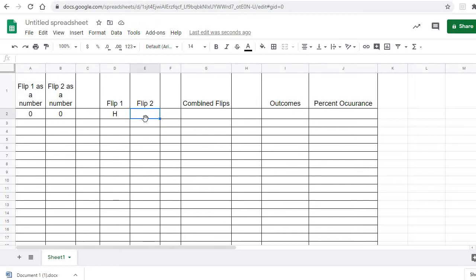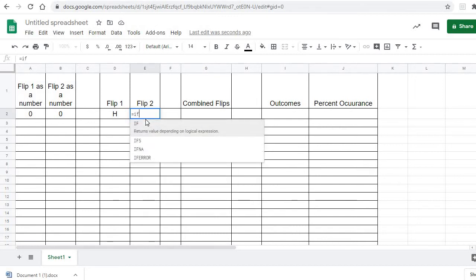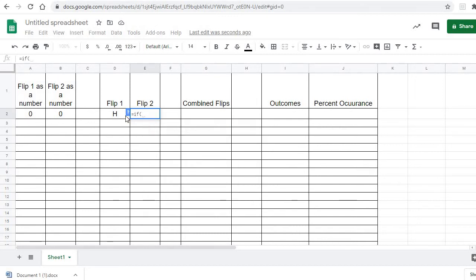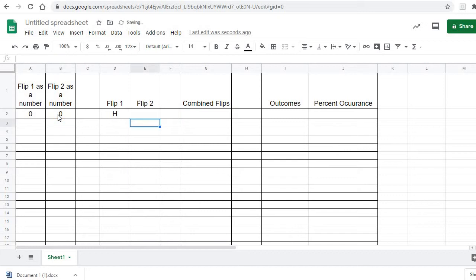We're going to do the same thing for flip two. Equals IF — this time for flip two, if that cell equals zero, comma, what do we want it to say? H for heads. And if not, T for tails. And there we go — both are zeros.